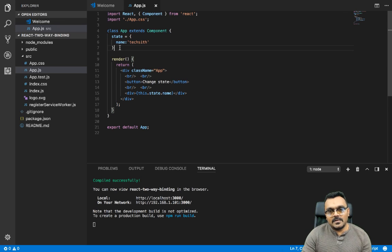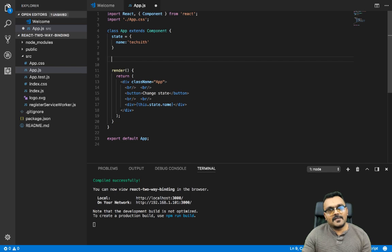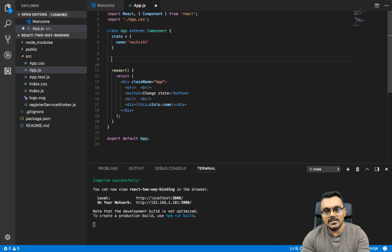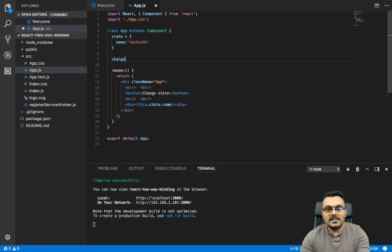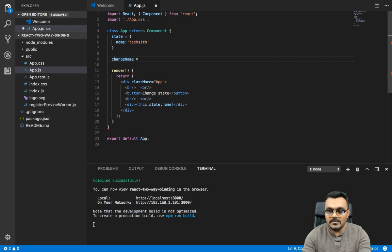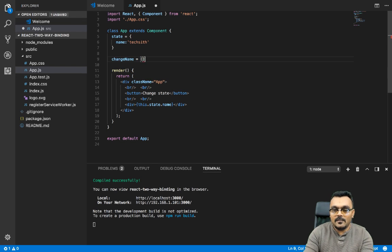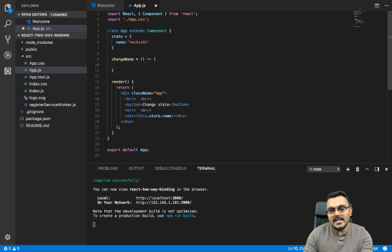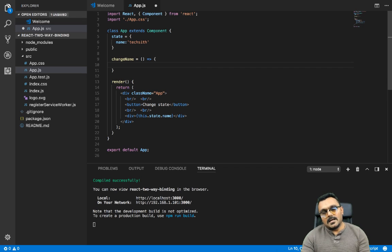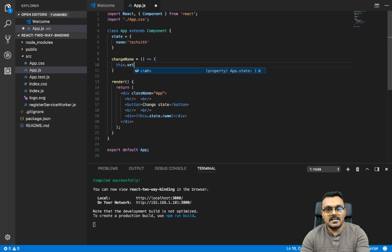So the first thing I'm gonna do is write a function that would allow me to change the state. The function name is going to be 'changeName', equal to — it's going to be an arrow function. And inside here all I'm going to say is this.setState.